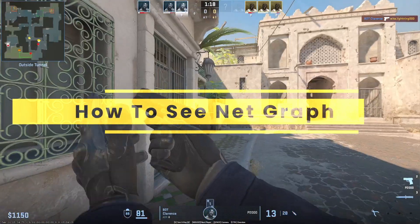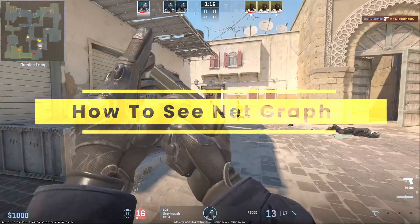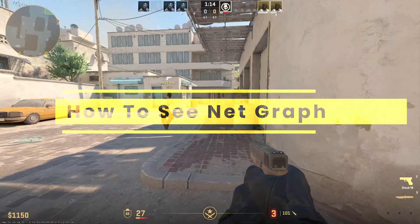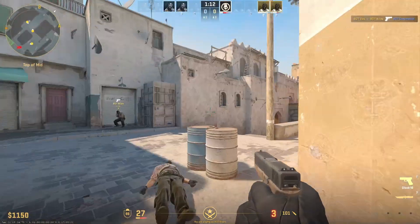Hello guys, today I'm going to show you how to view the net graph in CS2 to monitor your FPS, ping, and server details.